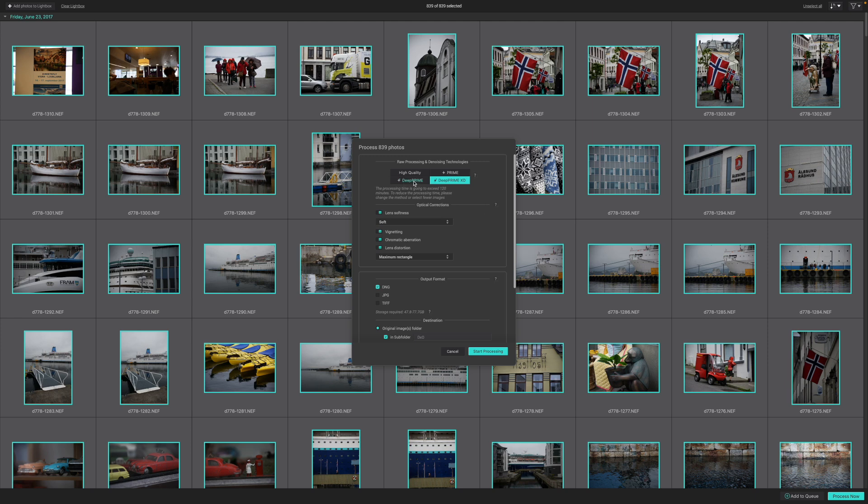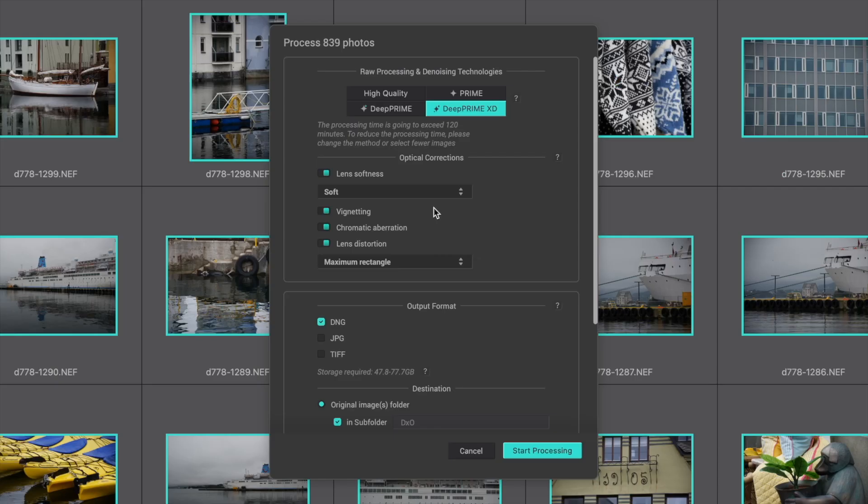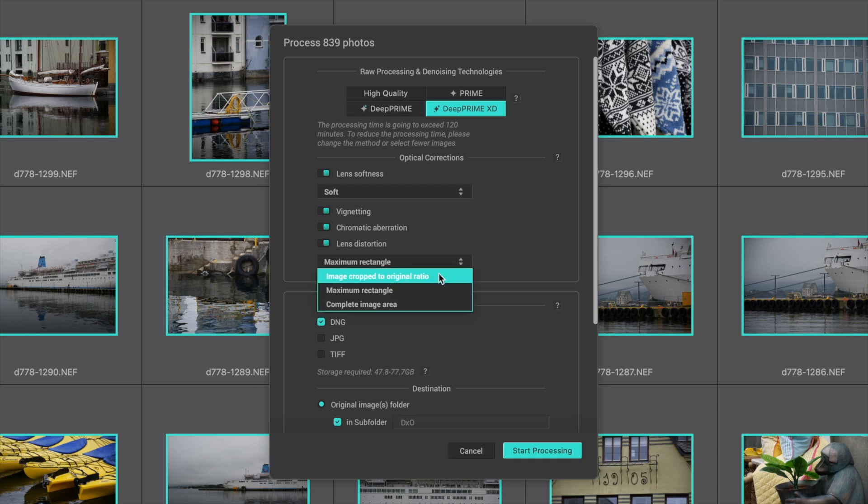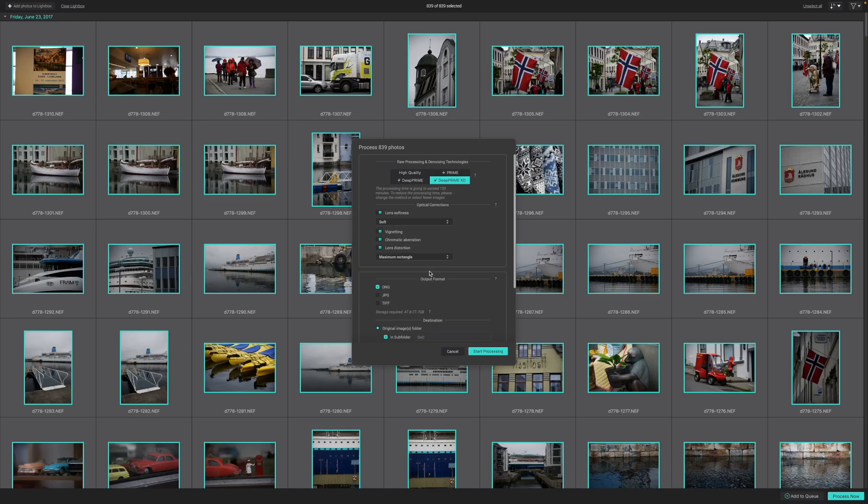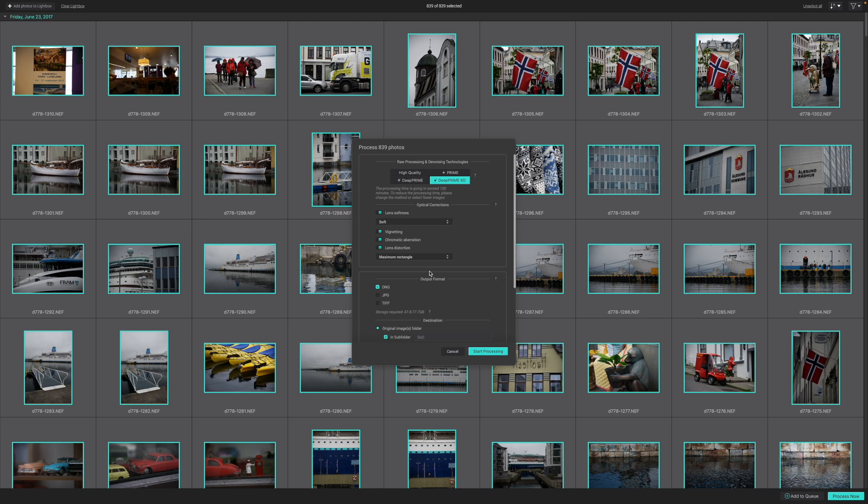First, I select the DeepPRIME XD Raw Processing and Denoising technology. I'll use the Lens Vignetting, Chromatic Aberration, and Lens Distortion settings enabled, and in the Cropping Options menu directly below, I select Maximum Rectangle. DXO's correction process can often reveal a larger image area than originally displayed by the camera, so every little helps. I want the output format set to DNG, though PureRAW can also generate JPEG and TIFF files.